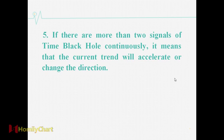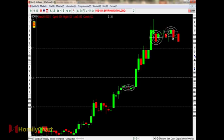The fifth important point: if there are more than three signals of Time Black Hole continuously, it means that the current trend will accelerate or change direction. When we see three consecutive Time Black Hole signals, it tells us this is the turning point with a strong correction, so we should pay attention to the risk.